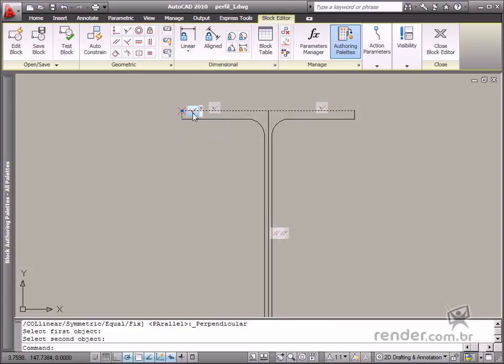Perpendicular. Defined as two linear entities placed at right angles to each other.